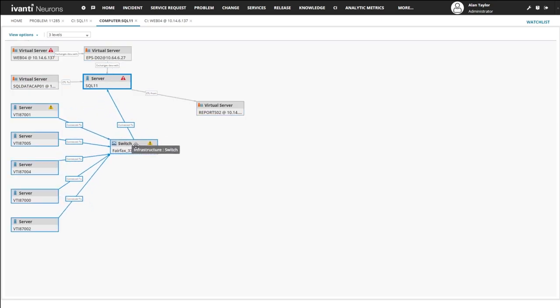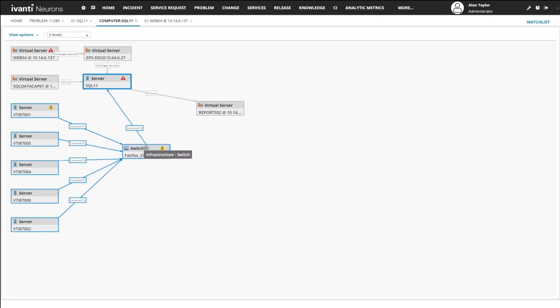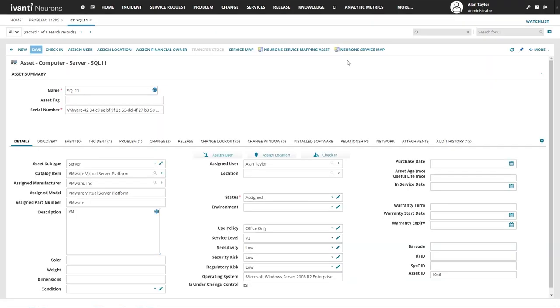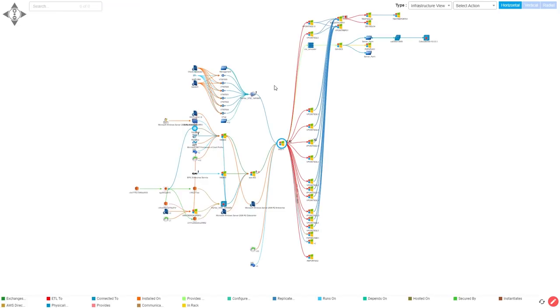If the analyst wants to go directly to the service mapping source, they can select the link that takes them to the federated data source.